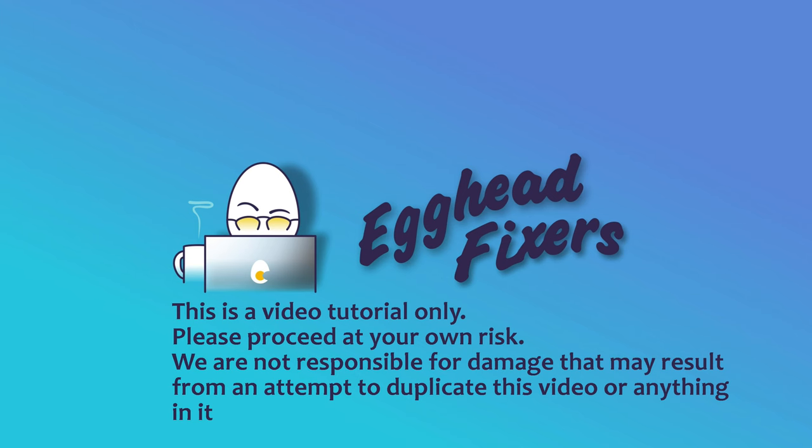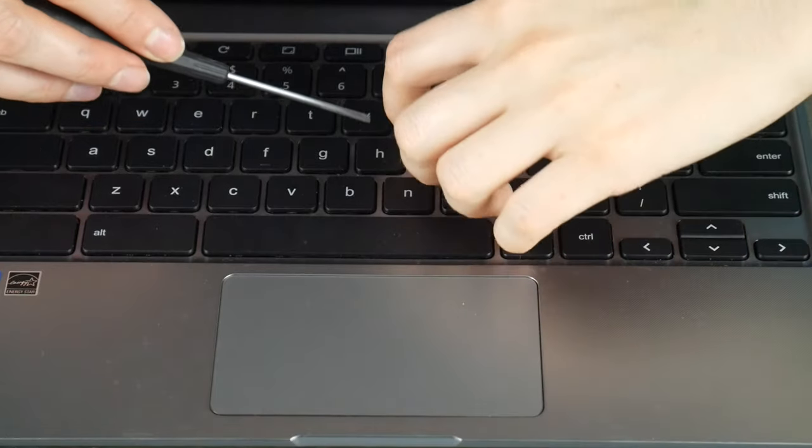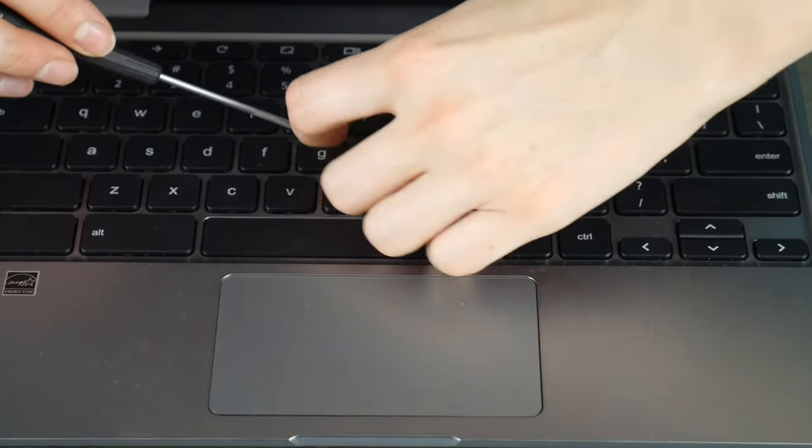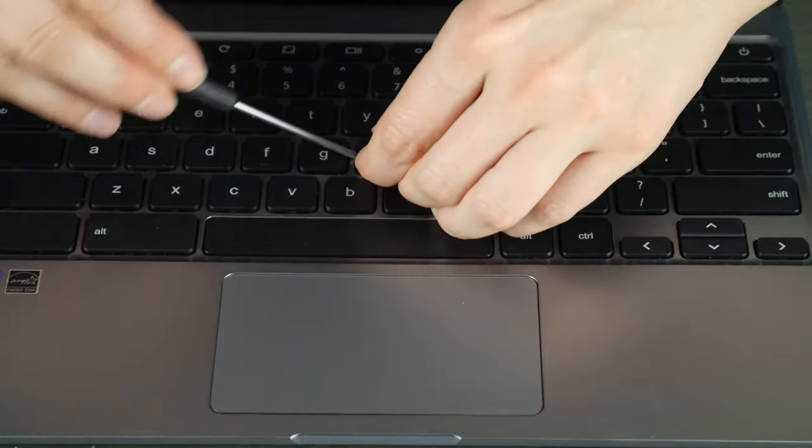Hello my fellow A-cads, this is Liz, I'm a certified technician and today we're going to be discussing how to replace a key on your ASUS laptop.